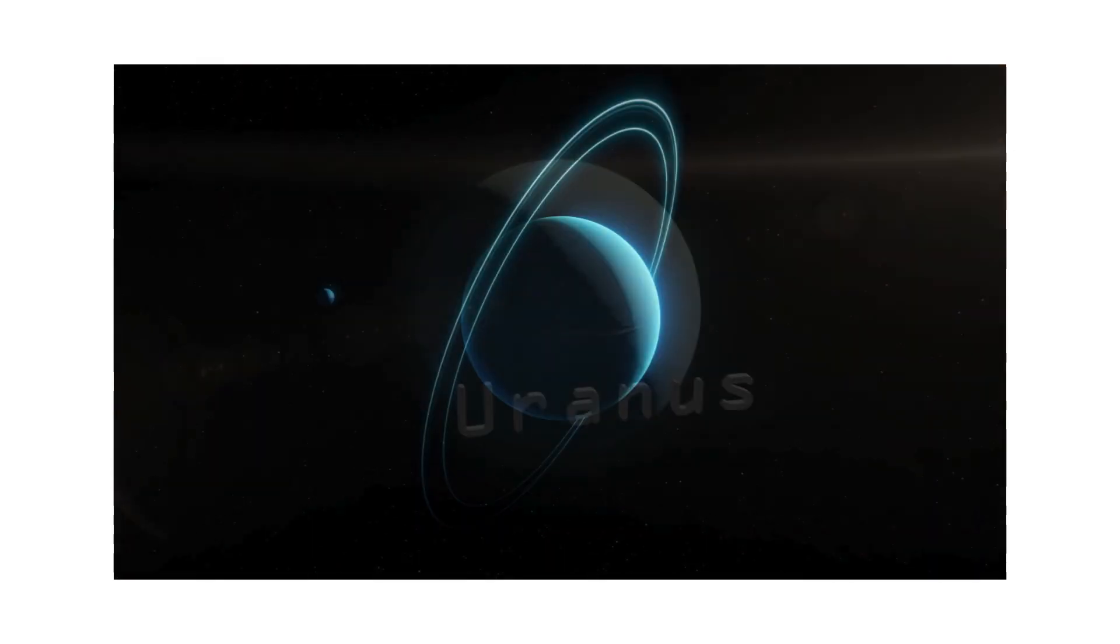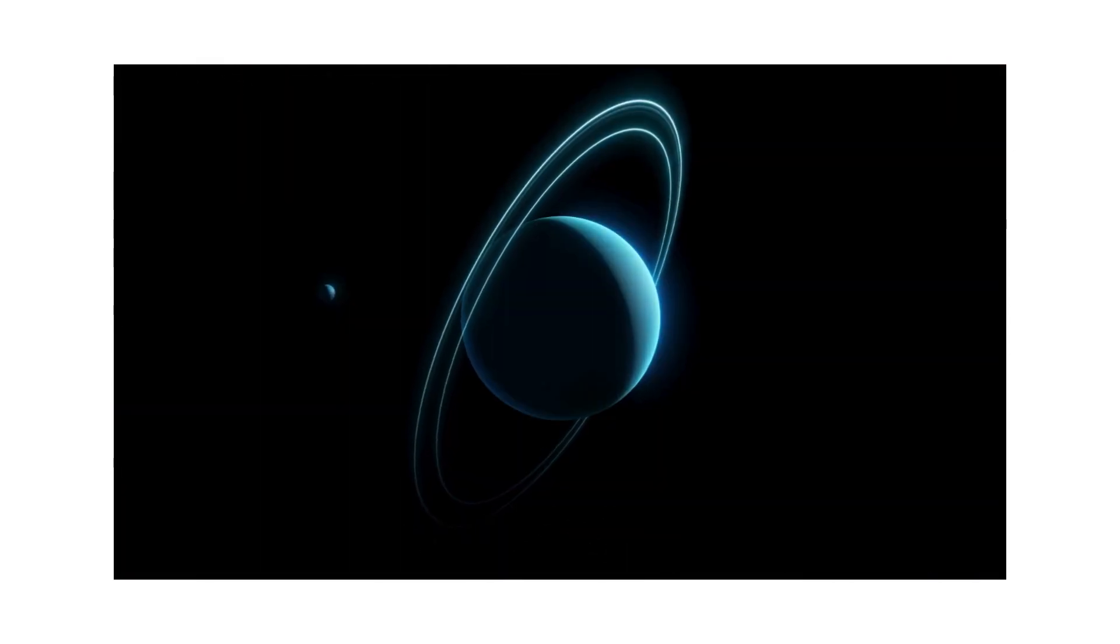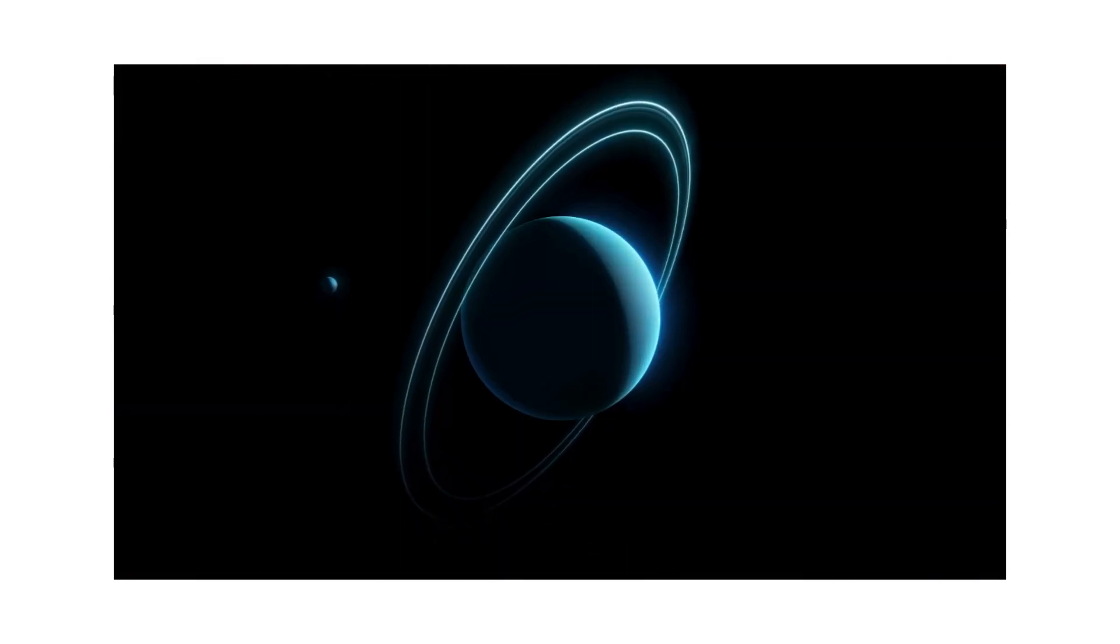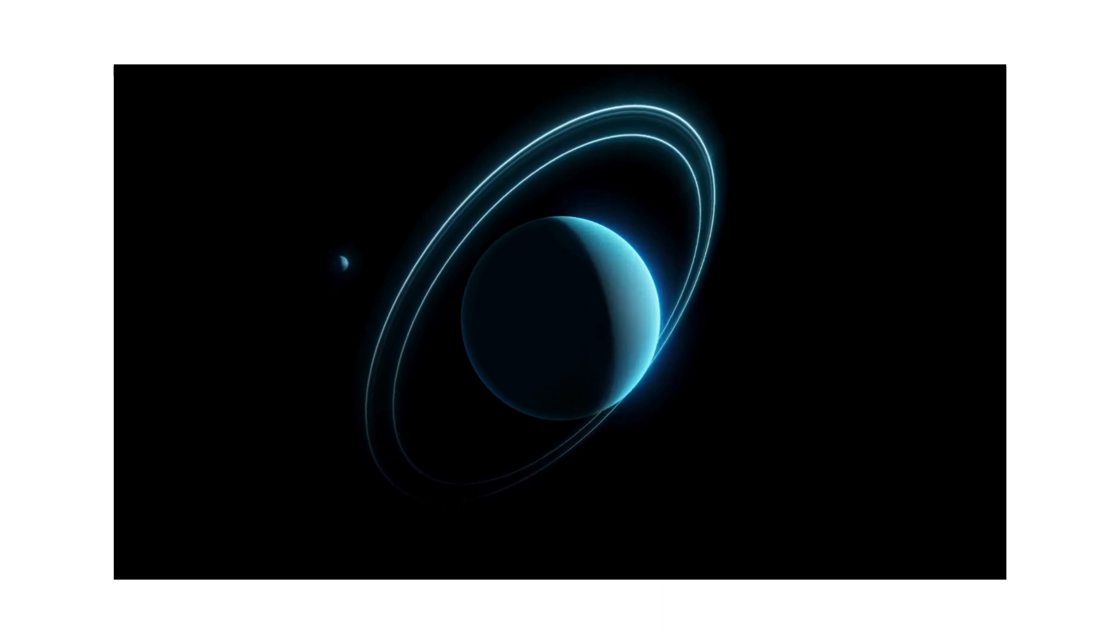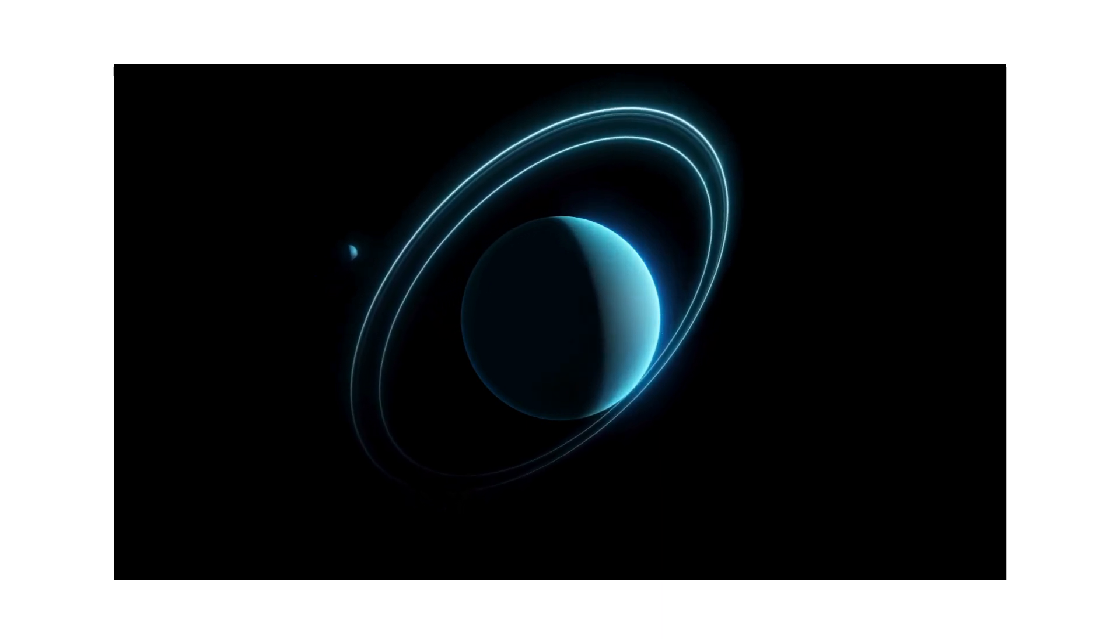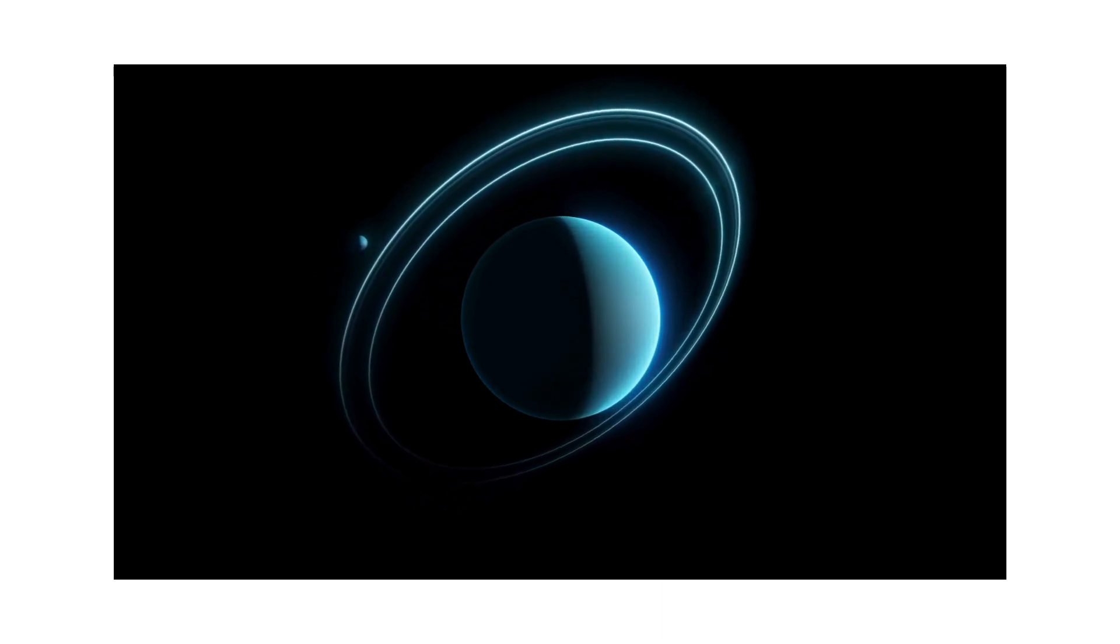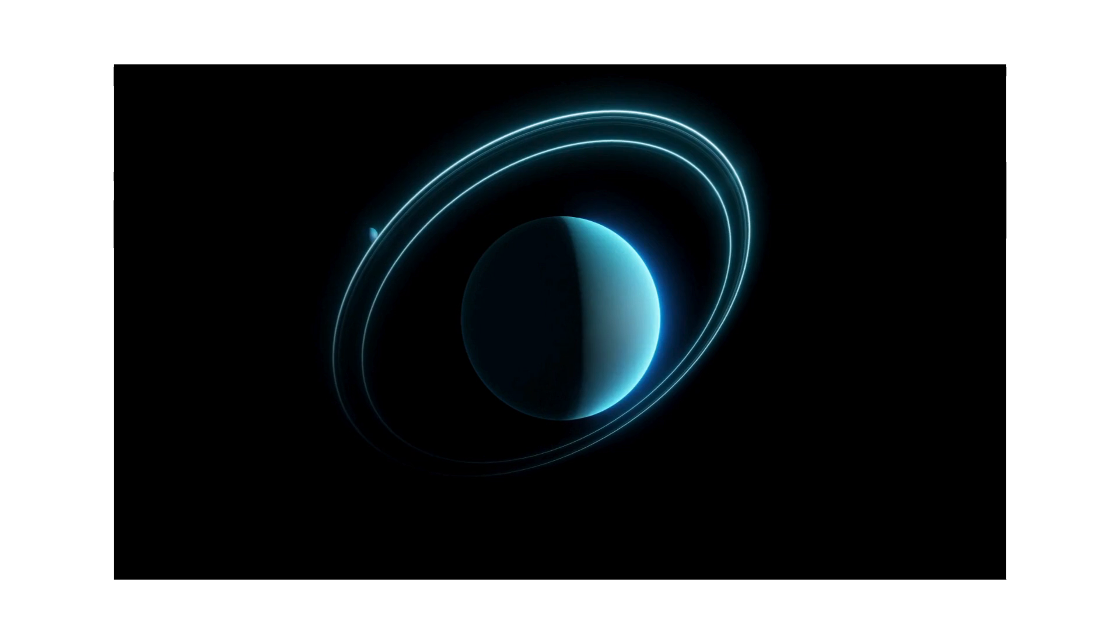Way out in space, it's cold and blue. There's a planet spinning on its side, it's true.